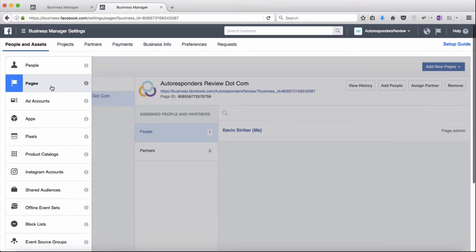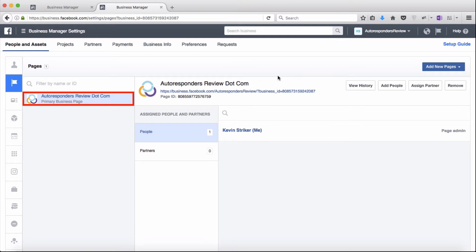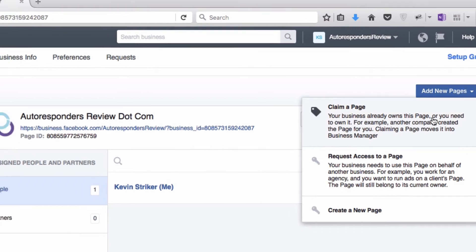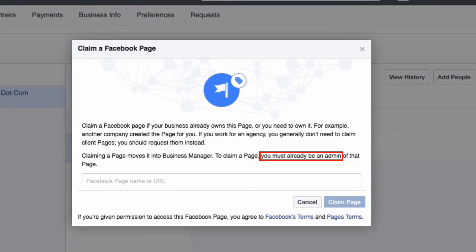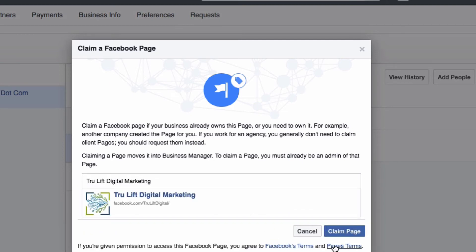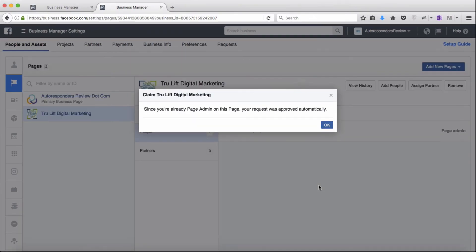If we click inside of the pages menu item, you can see that I currently only have one page. But what I want to do is bring in my TrueLift Digital Marketing page, so I'll click on the add new pages button, and then since we already created that page in the last video, I want to claim that page by clicking on the first option. As it says here, to be able to claim a page I need to be the admin — which is the highest level access — which I am. So I'll just type in my TrueLift page URL, which is facebook.com/truliftdigital, and the search functionality pops up my page, so I'll click on it to confirm. Check out the Facebook terms and page terms, and once you are cool with those, click on the claim page button. Since I'm the page admin, I get automatic approval. I'll close that by clicking OK.